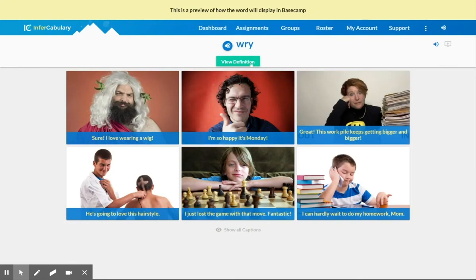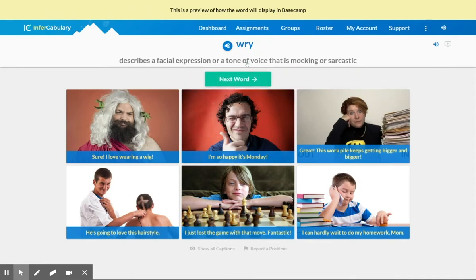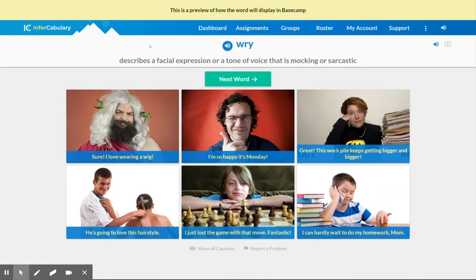Let's see how your definition compares with the definition from the vocabulary. 'Wry' describes a facial expression or a tone of voice that is mocking or sarcastic. We definitely talked about that word 'sarcastic.' Now we want to think about what is the part of speech for the word 'wry' — 'wry' describes a facial expression or a tone of voice that is mocking or sarcastic.